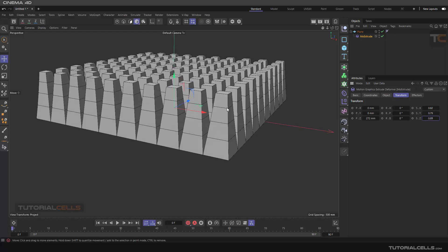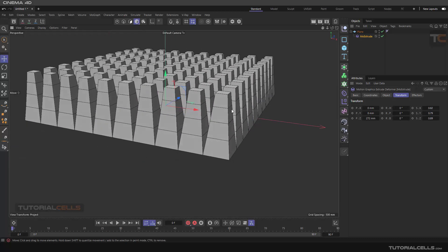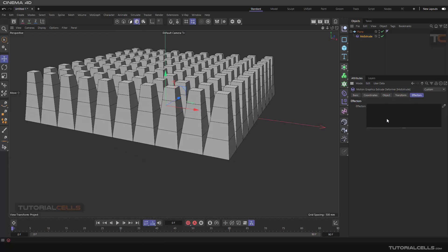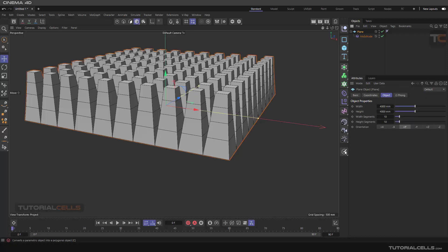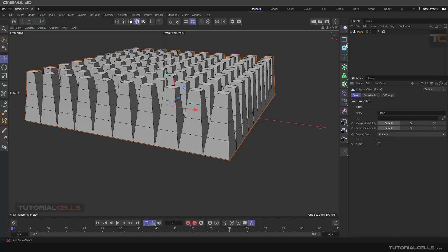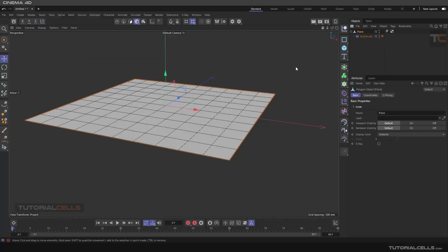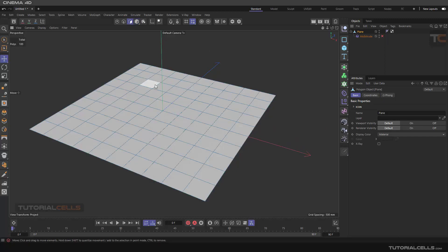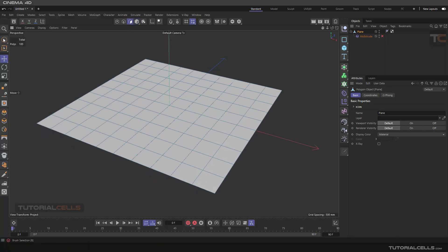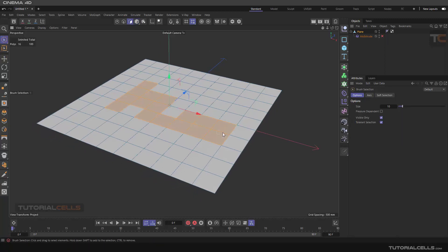An interesting part of the MoExtrude object is the effectors. You can use effectors, but before that, let's go to polygon selection. We need the polygon selection — you have to make the object editable, turn it off, go into polygon mode, use live selection to select some polygons that you want.